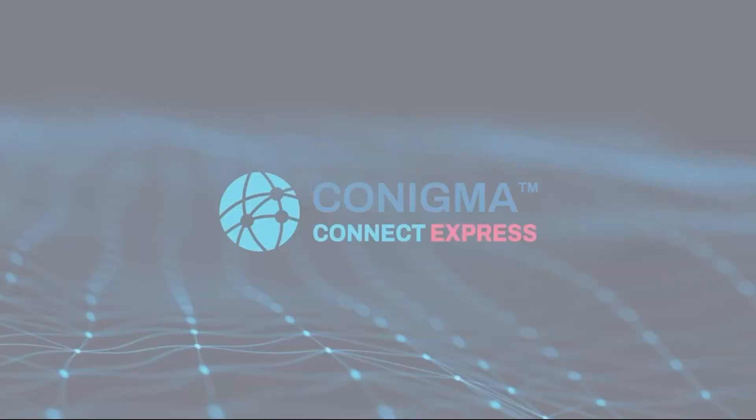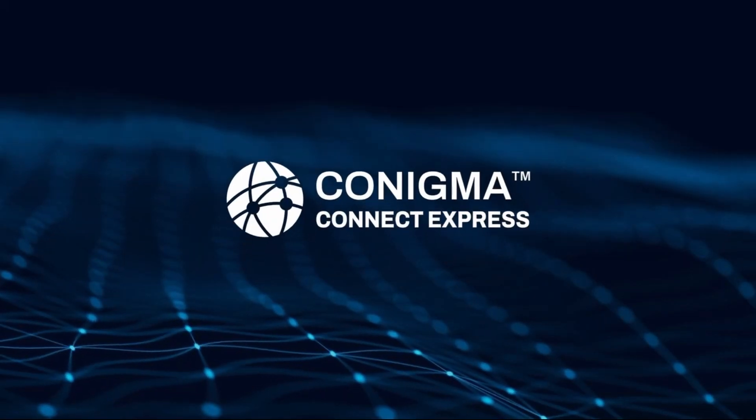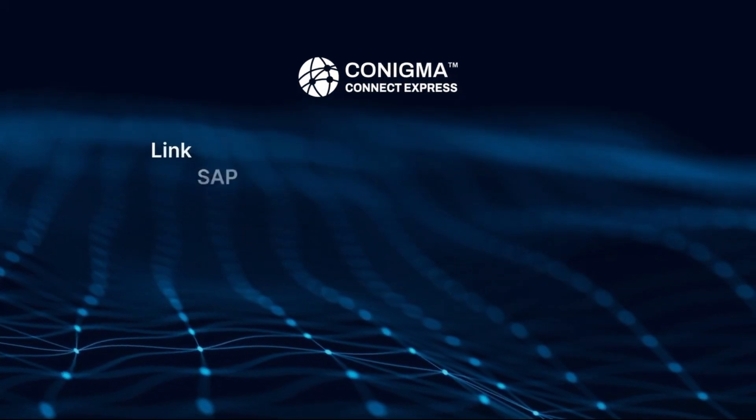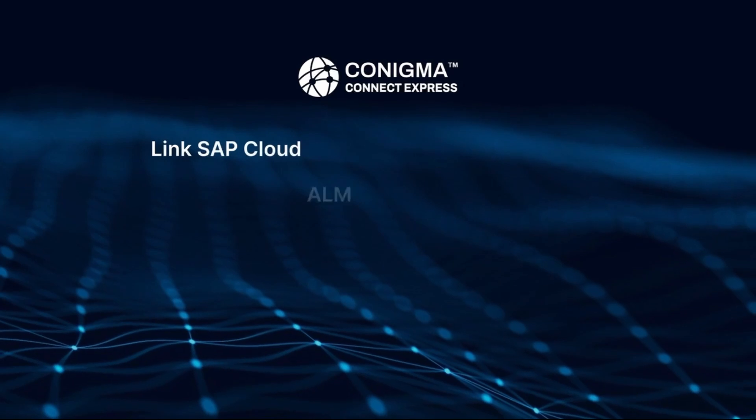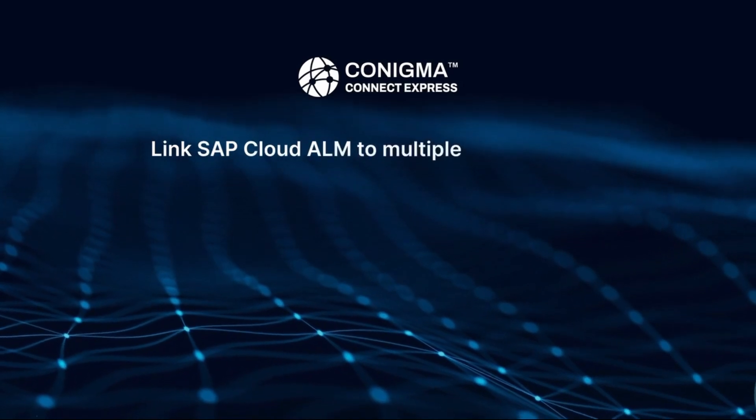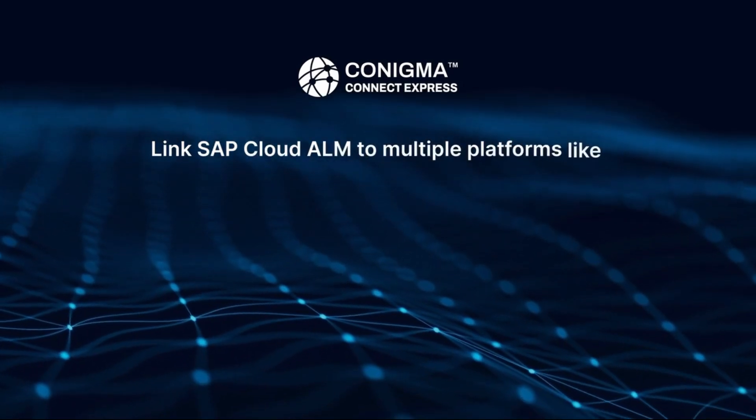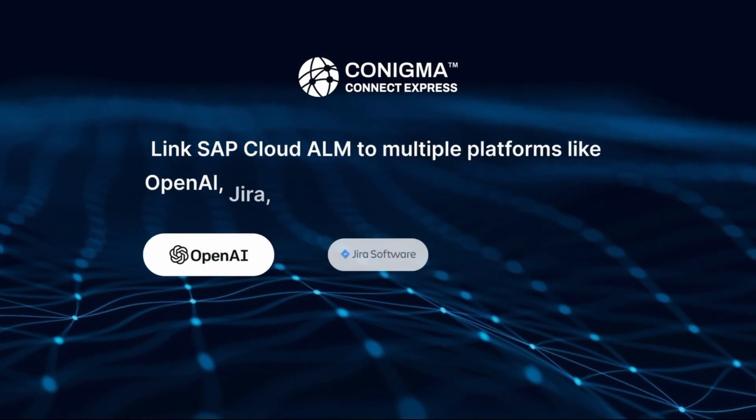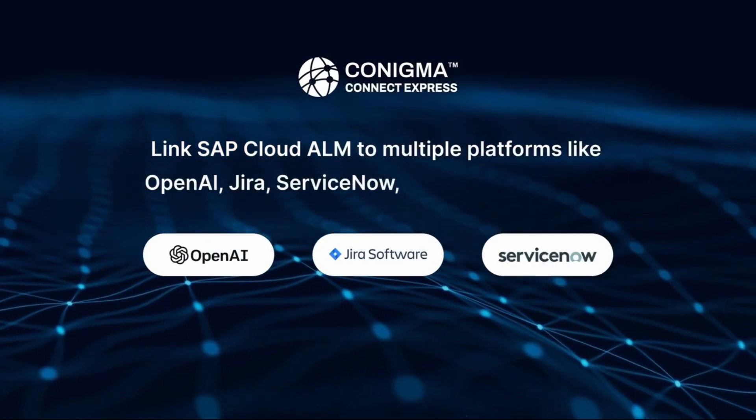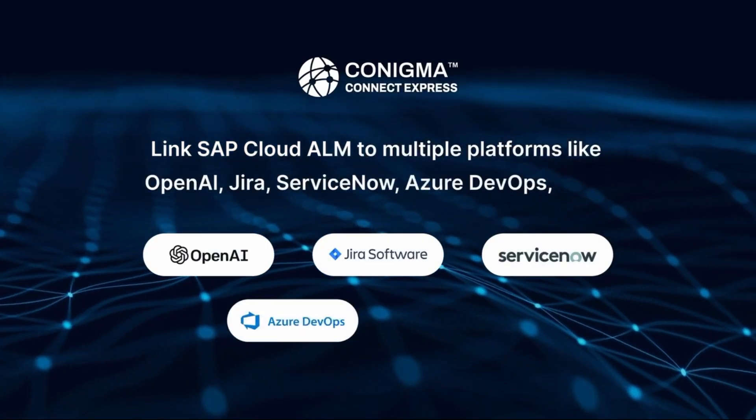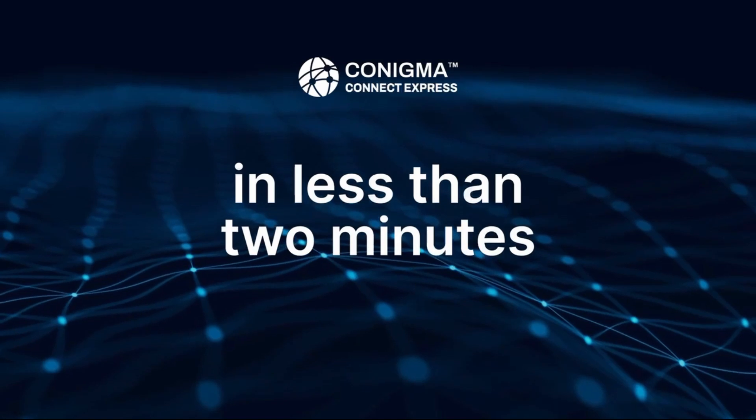Conigma Connect Express. Link SAP Cloud ALM to multiple platforms like OpenAI, Jira, ServiceNow, Azure DevOps in less than two minutes.